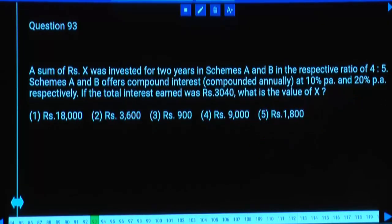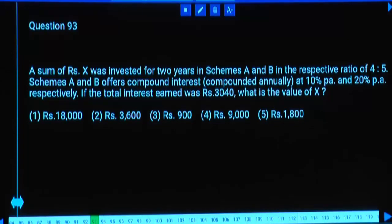A sum of x rupees was invested for 2 years in schemes A and B in the ratio 4:5. Scheme A offers compound interest at 10% per annum and scheme B at 20% per annum. If the total interest earned was 3040, what is the value of x? X is divided into 9 parts, so it must be a multiple of 9.